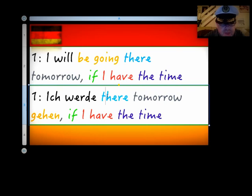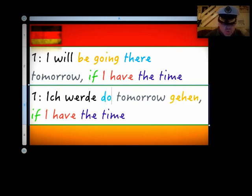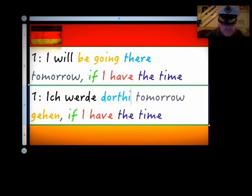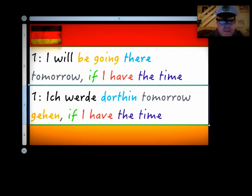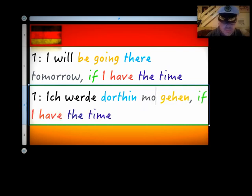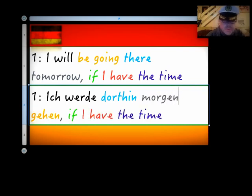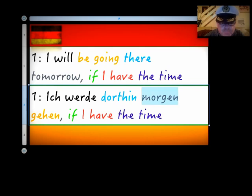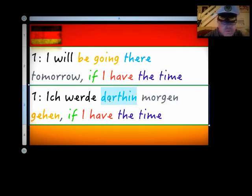Now, if you're going there, 'dort hin.' So, 'dort' means 'there' and 'hin' is a movement towards something. And 'tomorrow' is 'morgen.' Now, time, manner, place rule. So, we have to have the time word in front of the place.